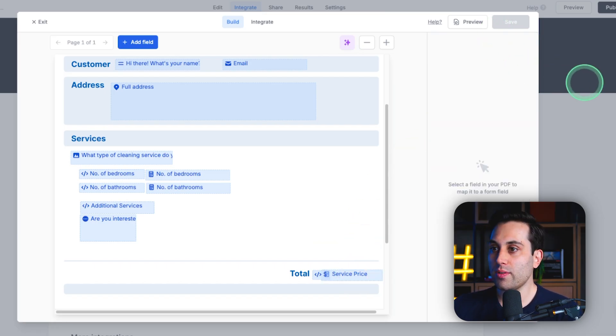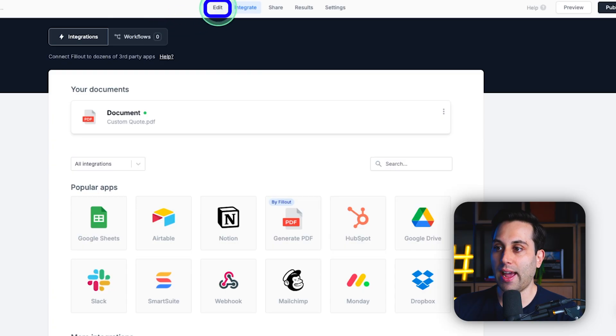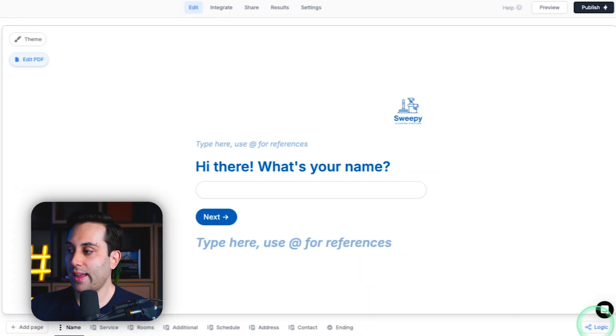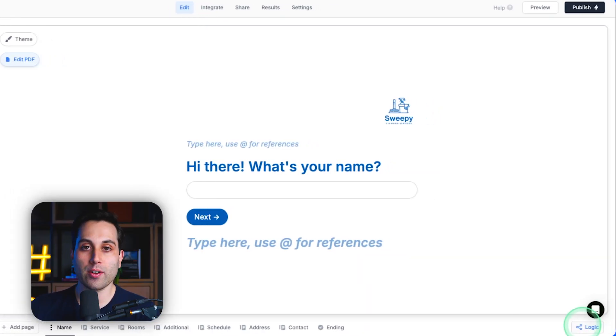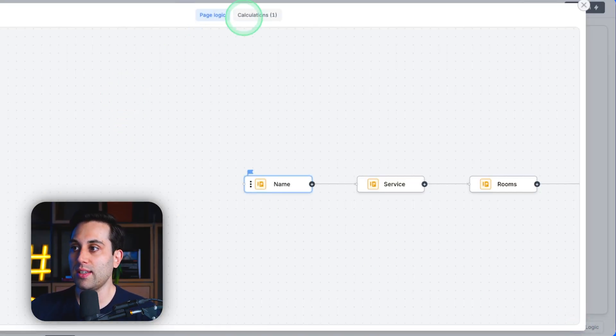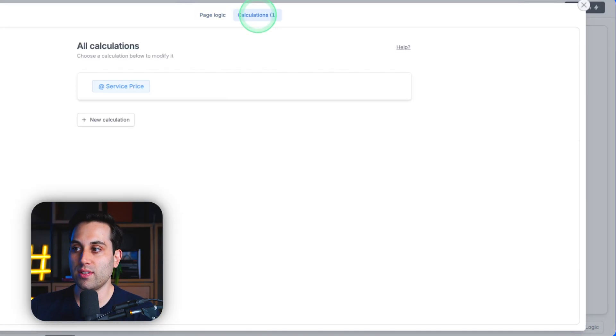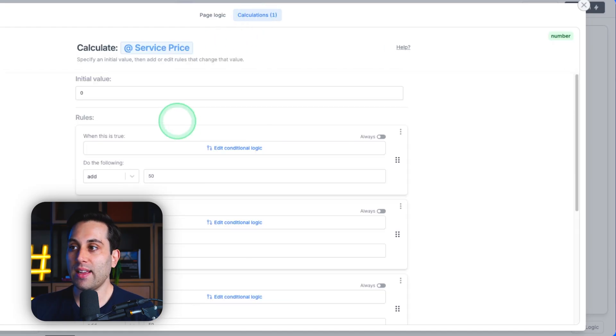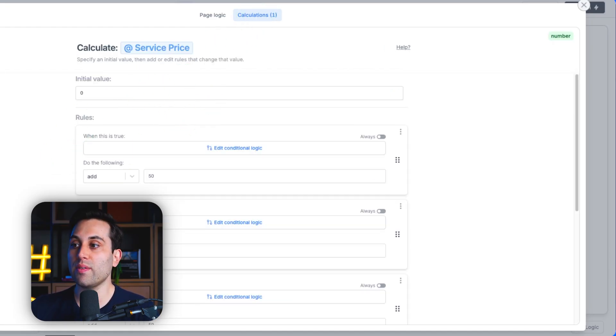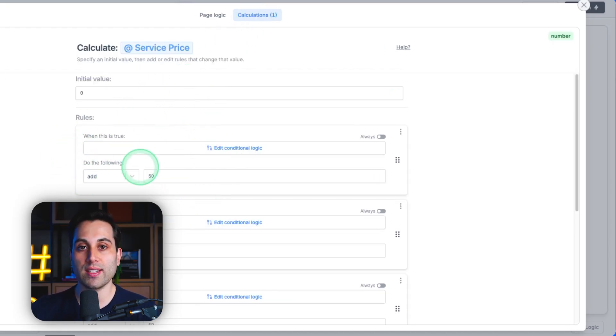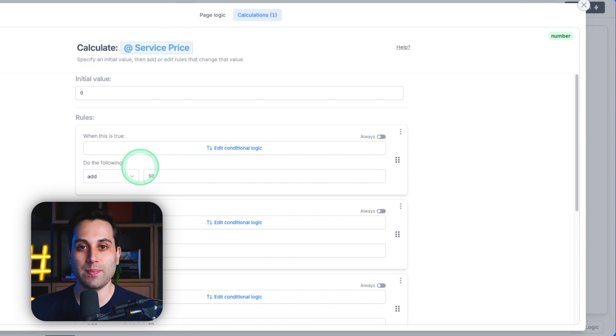Now, if you close here and go back to your edit mode, here at the bottom under logic, you will see the calculations tab. And here on the calculations tab, you can find all the conditional logic that will power your estimate.